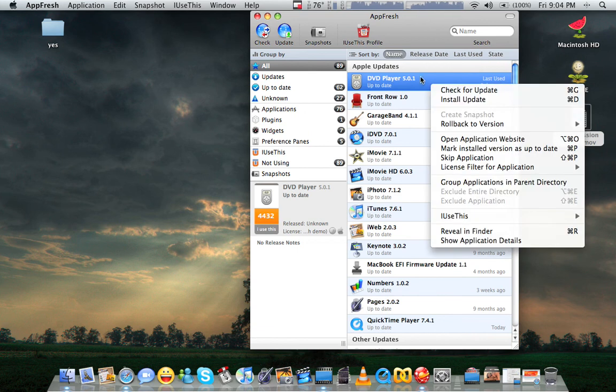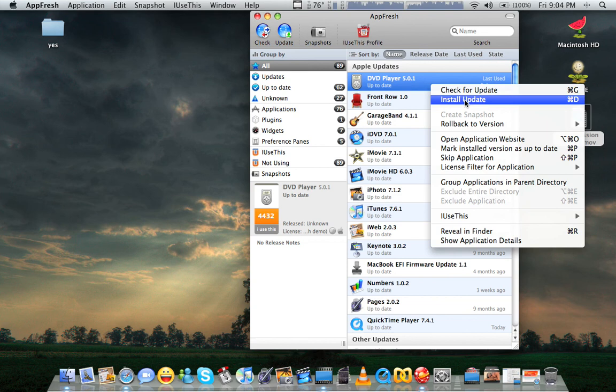All you have to do is just right-click on the program and say Install Update. Usually, it'll automatically download and install the update for you.